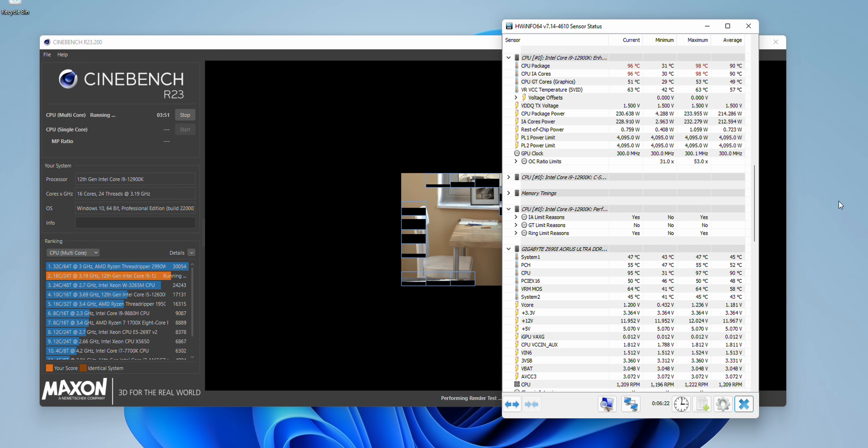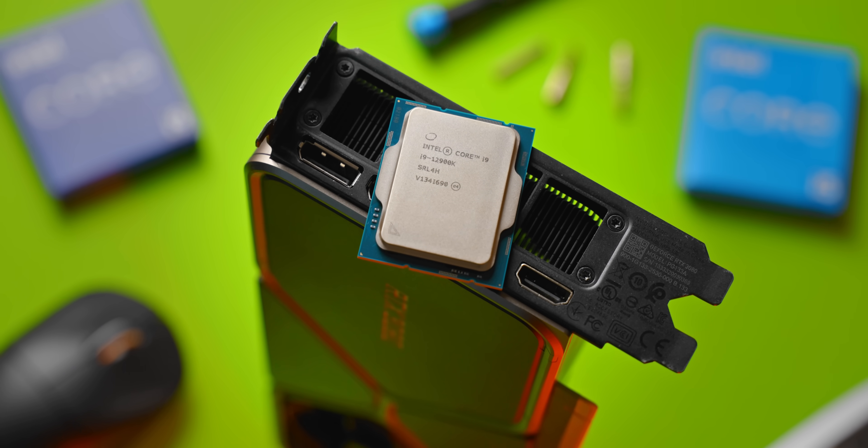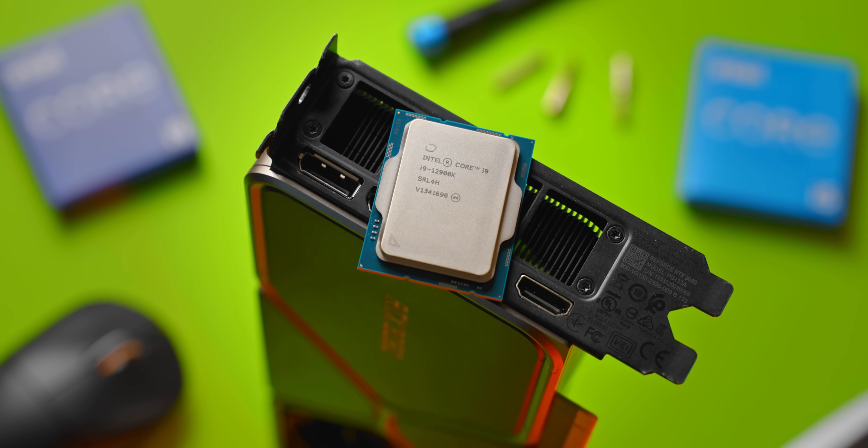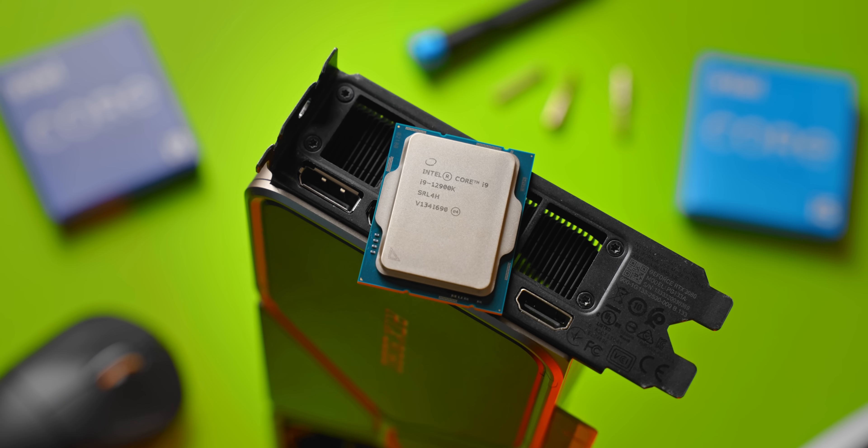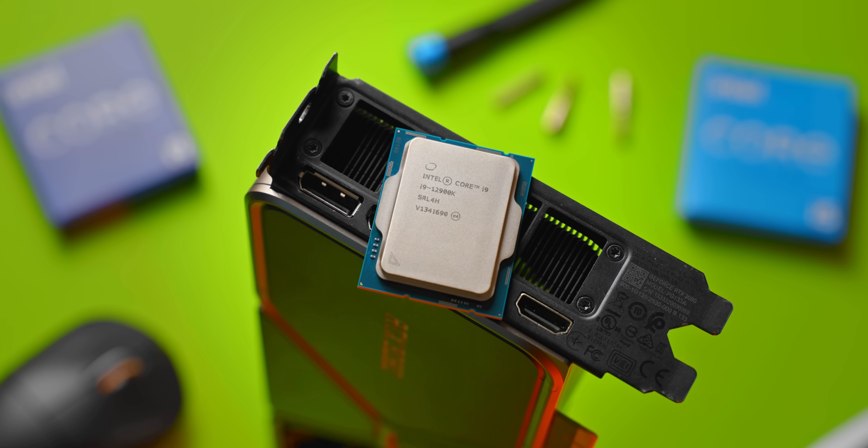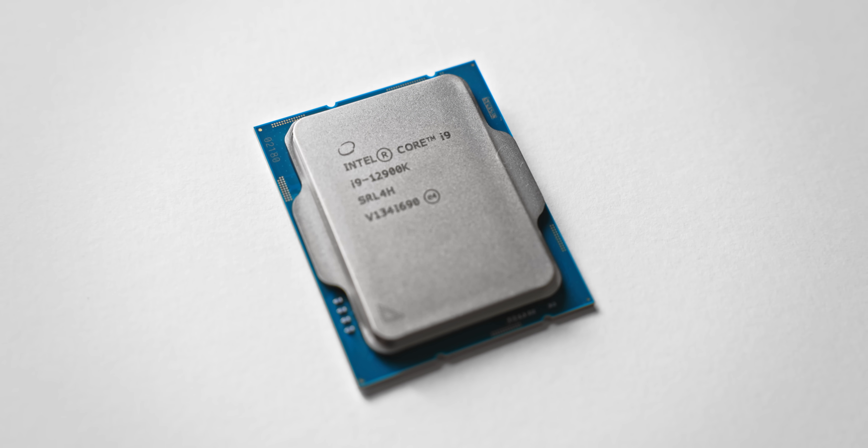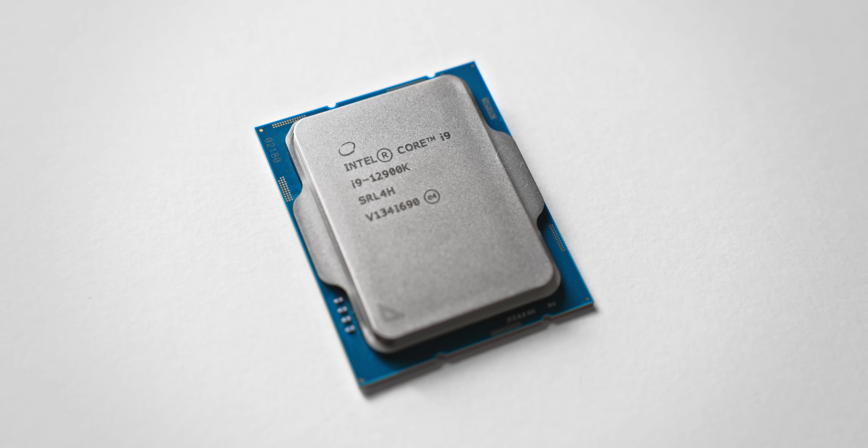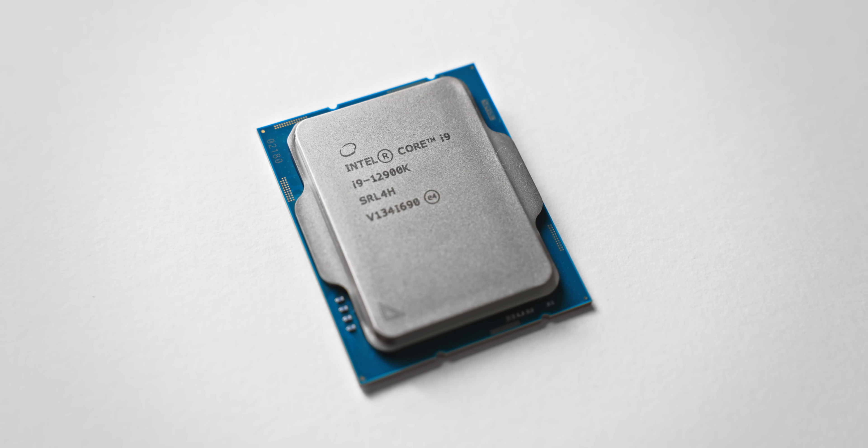Now under gaming loads of course you would be fine, definitely nothing to worry about there. But you don't exactly buy a 12900k just for gaming. Overall, if you're putting the 12900k under full power in an ITX case, this is probably the minimum that I would recommend.